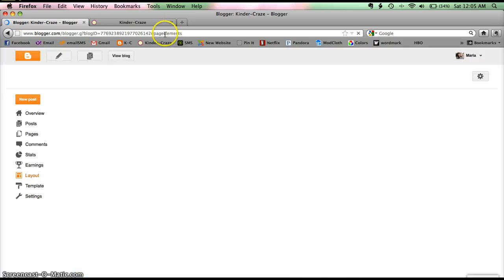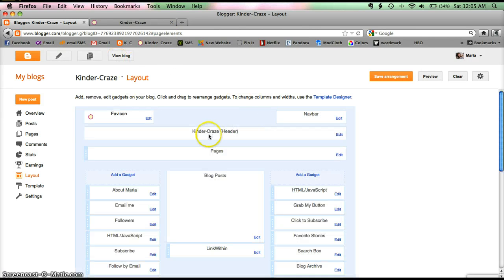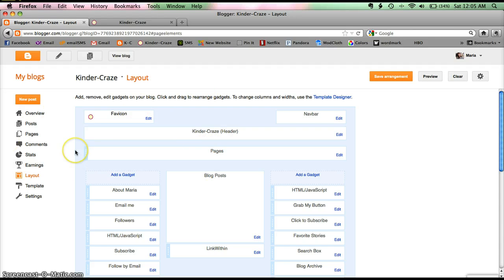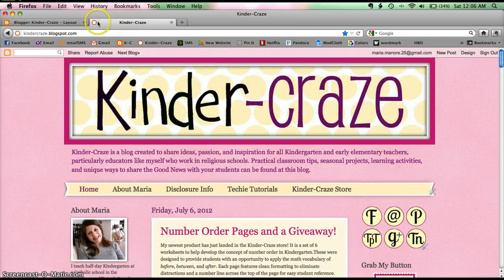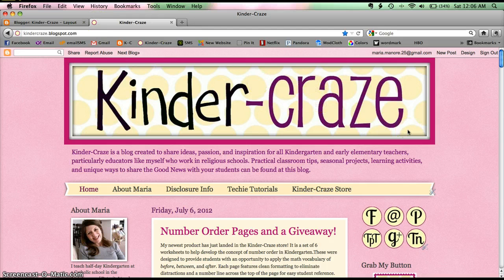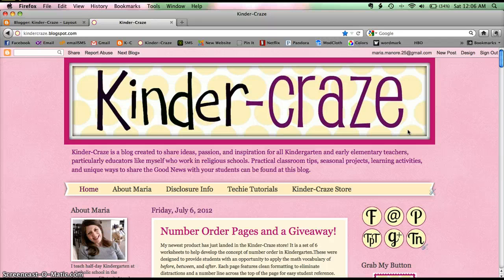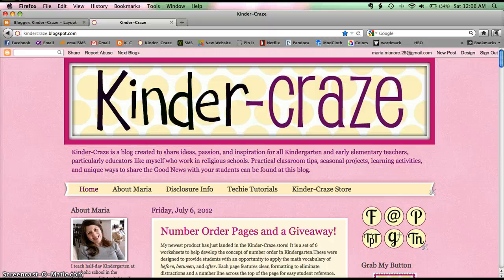And it might take a few minutes, maybe even an hour or so before it kicks in. But once it is fully installed, sometimes it just takes Blogger a little while to get it ready and installed for you, you will have your new favicon or your favorite icon installed. And it will help people identify your blog even more. I hope this was very helpful to you and have a wonderful day. Bye.